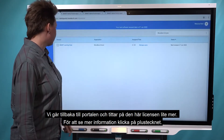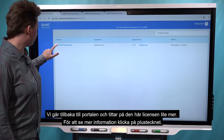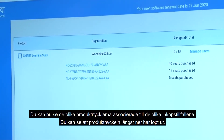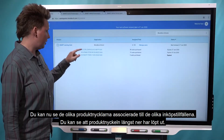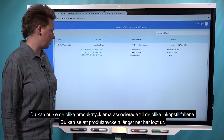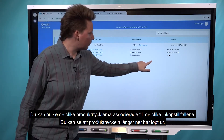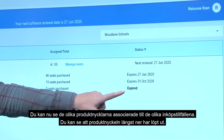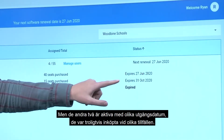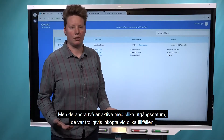We'll head back to the portal and look at this purchase in a bit more detail. To expand it, press this plus button right here. Once it expands, you can actually see the individual product keys associated — these are individual purchases. The bottom one, if you look under the status column, is expired, so not so relevant anymore. The other two are active and have slightly different expiry dates, meaning they were probably bought at different times.